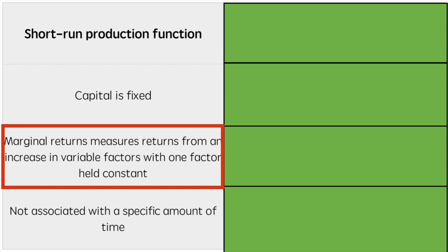Marginal returns tend to initially increase, reach a maximum and then decrease. This is measured by the return from the increasing variable input, typically labour.